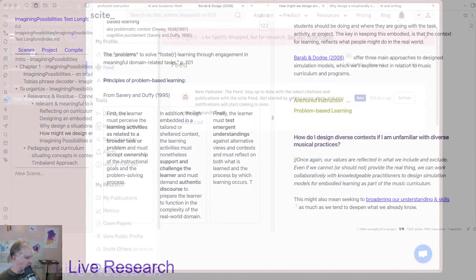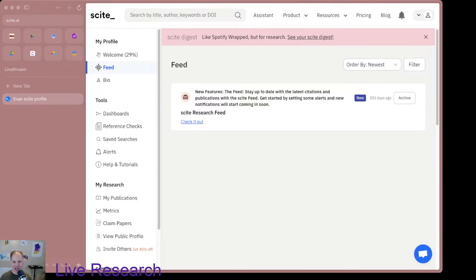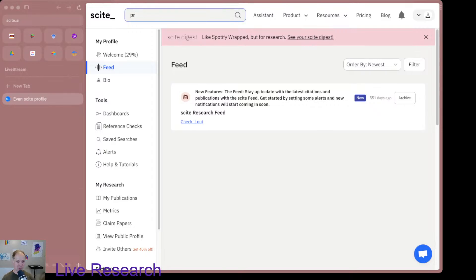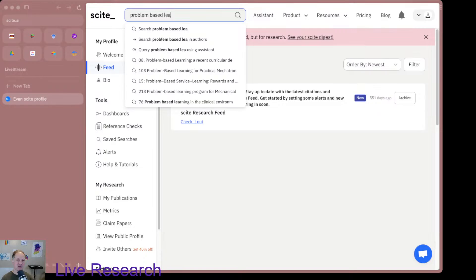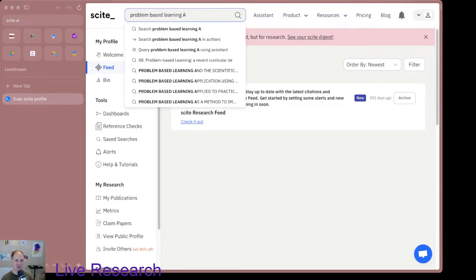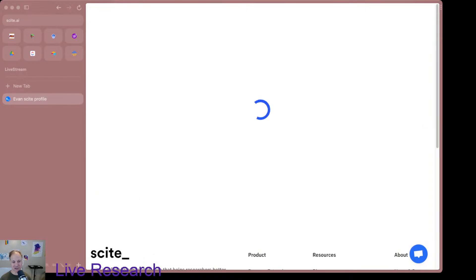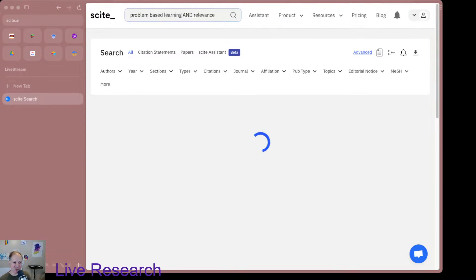I've seen some videos of people working with Cite AI. I was curious, so I got an account and I'm going to load it up and check out how this might work in relationship to problem-based learning. I'm going to search for problem-based learning and relevance, because that's one of the things I'm interested in. Let's see what it comes up with — I've never really tried this before.